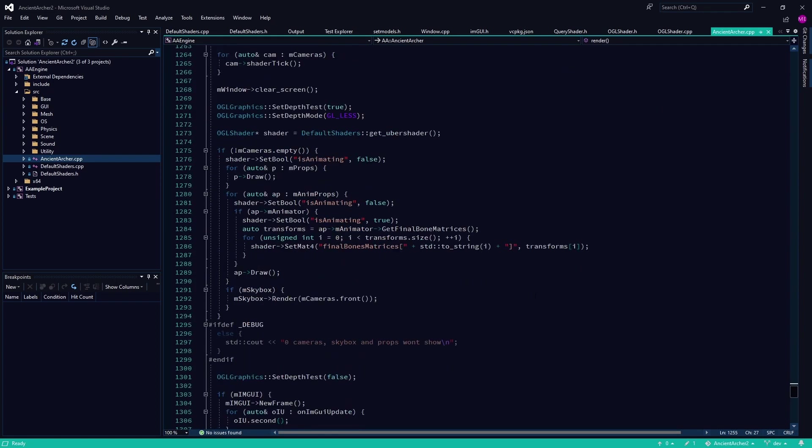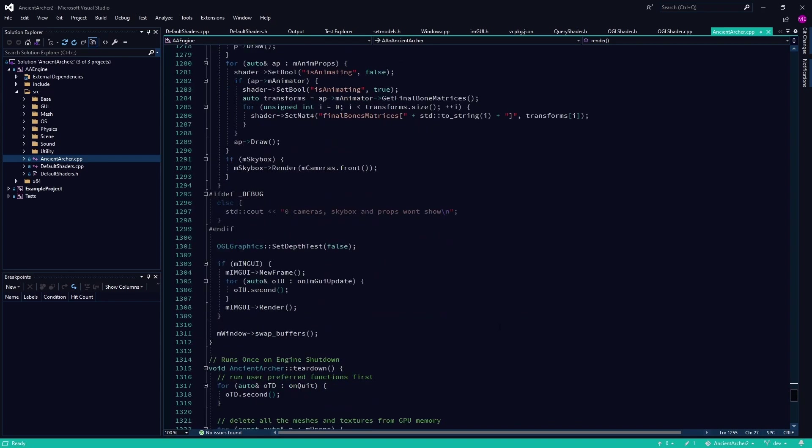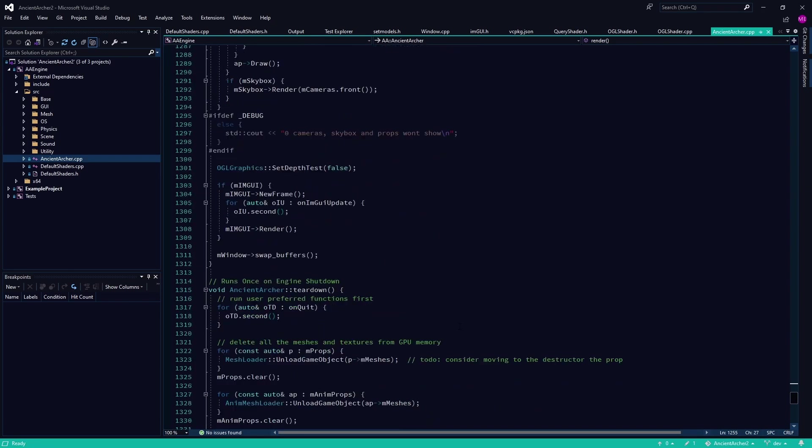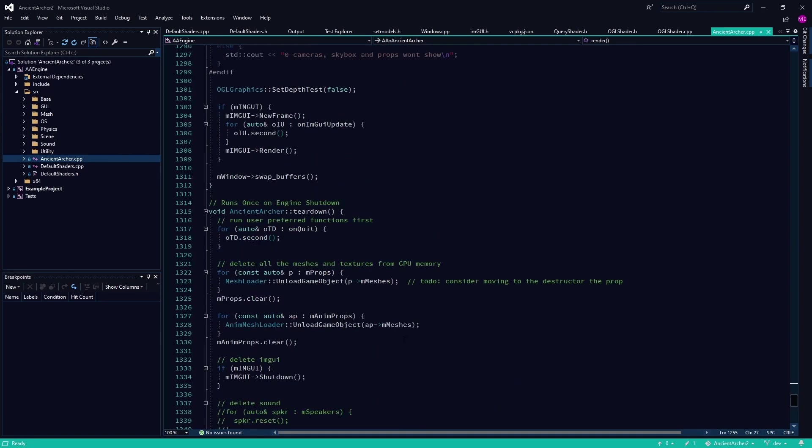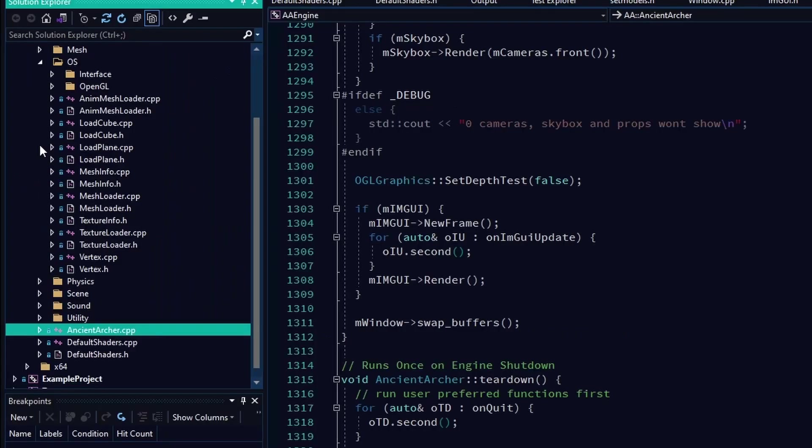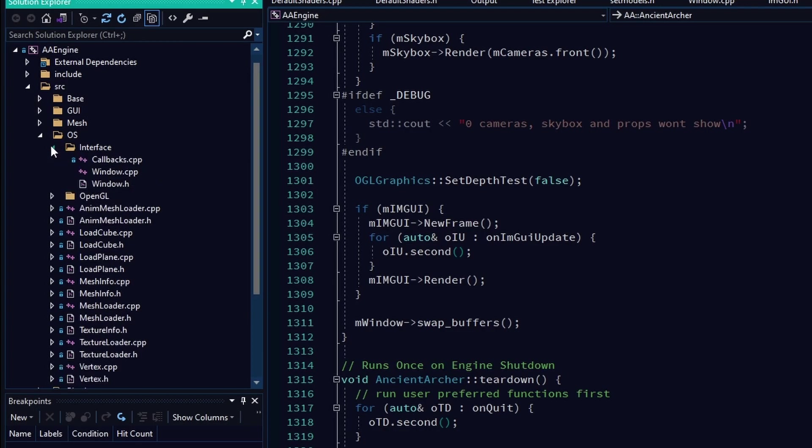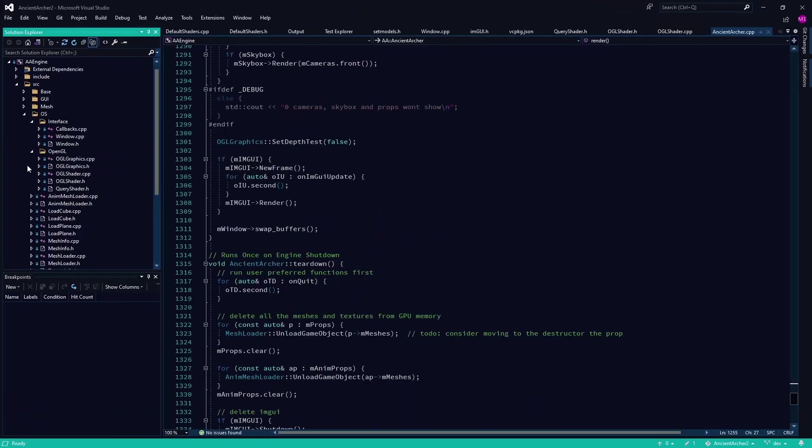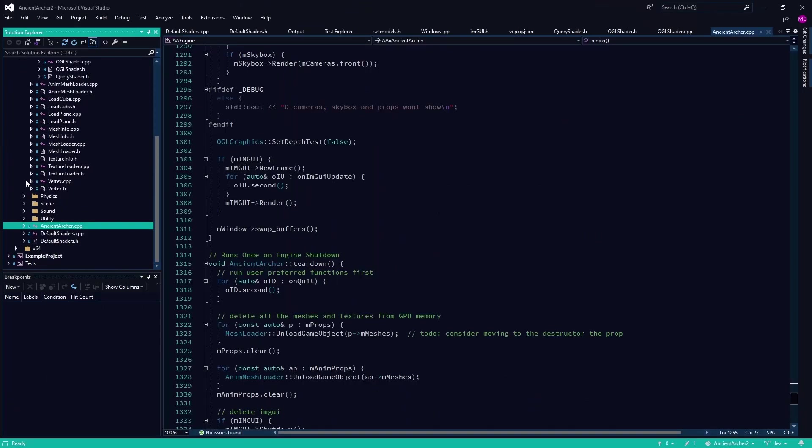It's still just a scripting engine where you make a sub project and code it all up with C++, use the library, the AA Engine library, which I might change.